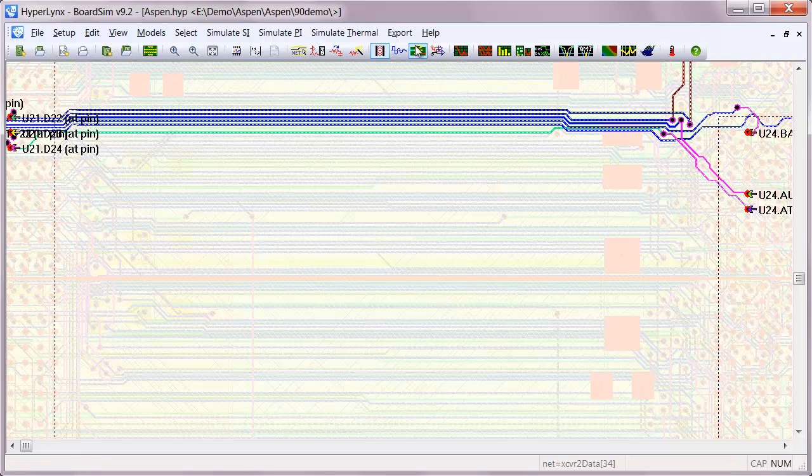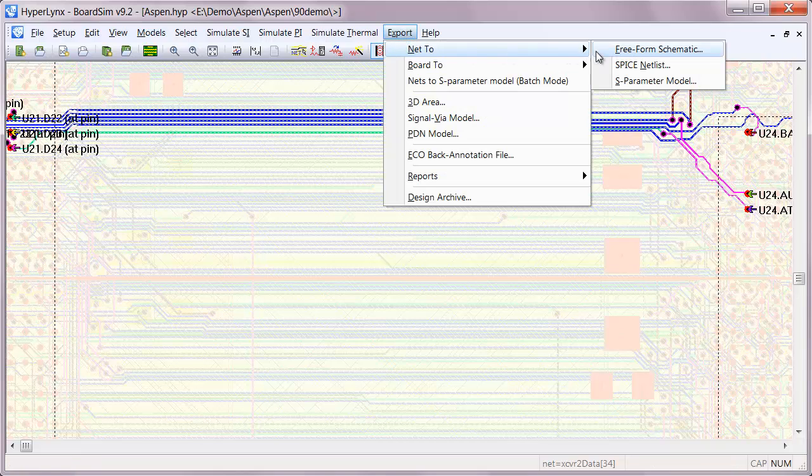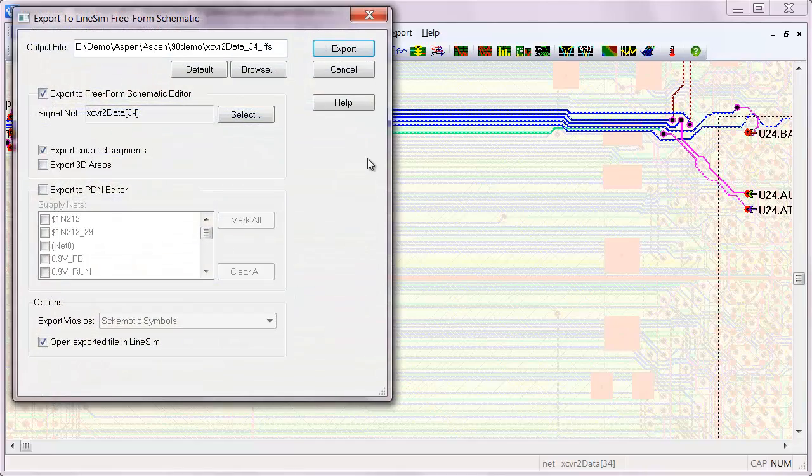In order to identify a solution to that crosstalk problem, we can export to LineSim for further exploration.